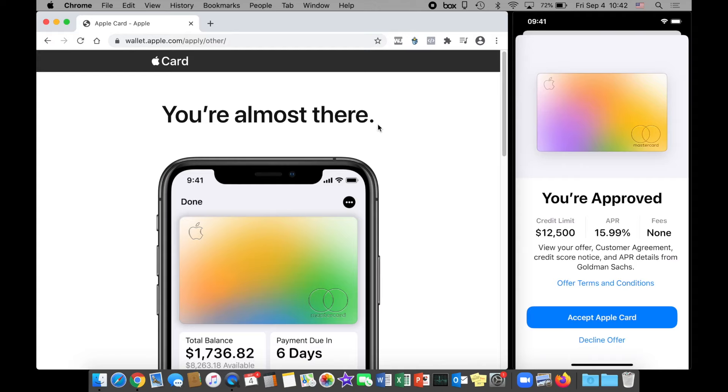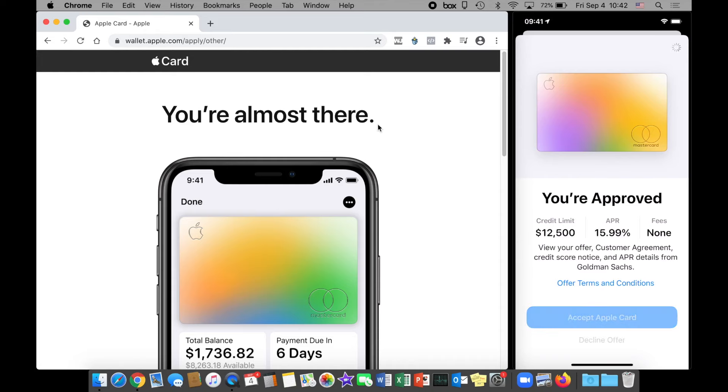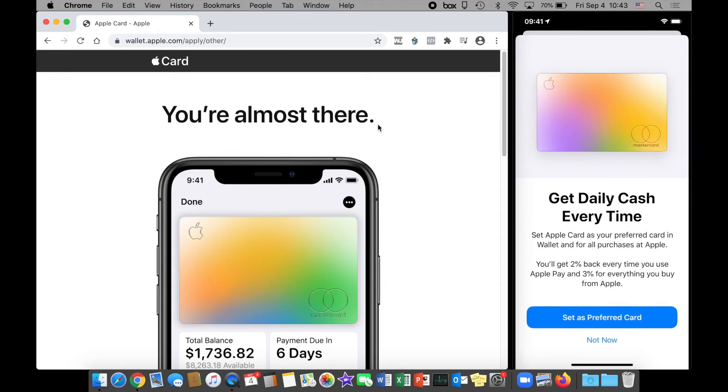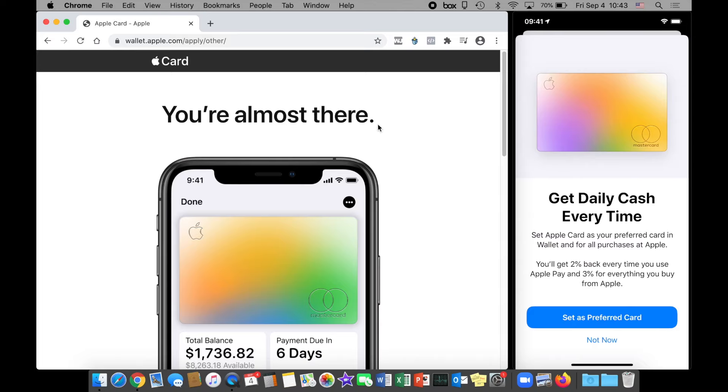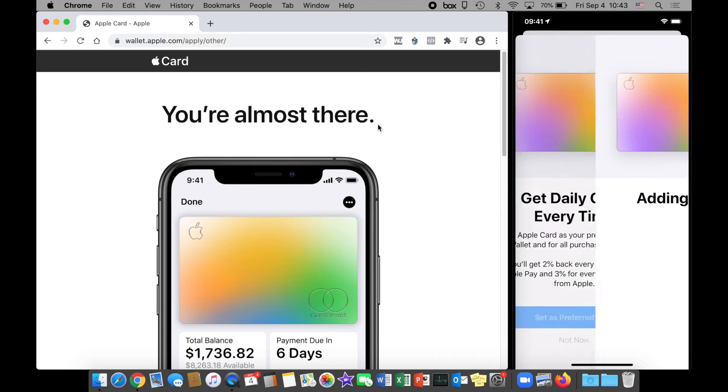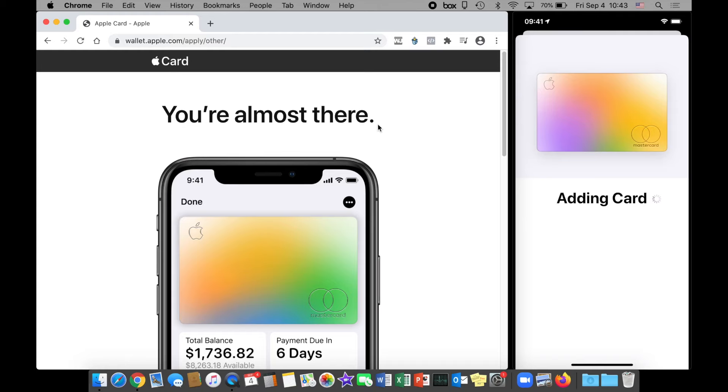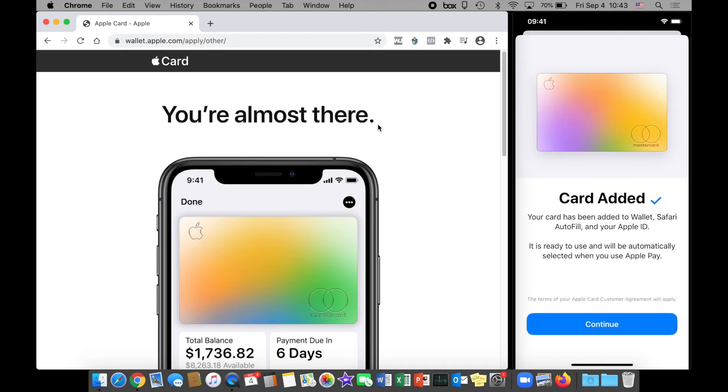Submitted! Hey, approved! That's the answer I was hoping for. You can see my credit limit is $12,500. The APR is 15.99%, and as they promised, no fees. Now I can accept the Apple Card with that blue button and it should be automatically added to my mobile wallet. Set Apple Card as your preferred card. Sure, why not. Card added. Your card has been added to wallet, Safari autofill, and your Apple ID and is ready for use. Sweet, continue.